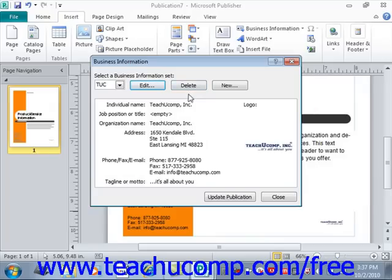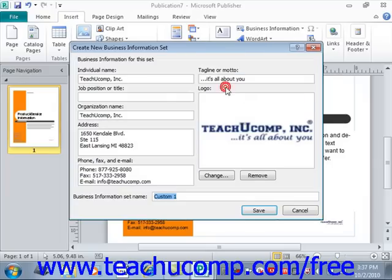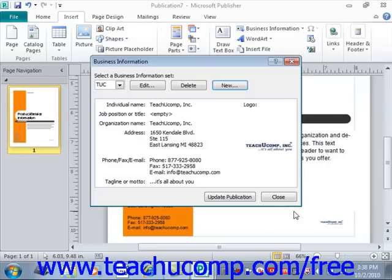You will need to click Yes in the confirmation window that appears to confirm the deletion. To create a new business information set, click the New button in the Business Information dialog box and go through the same process, then click Save to create a new one. From that point on, you can select the name of the business set to use when prompted within a publication, such as when creating a new publication from a template.